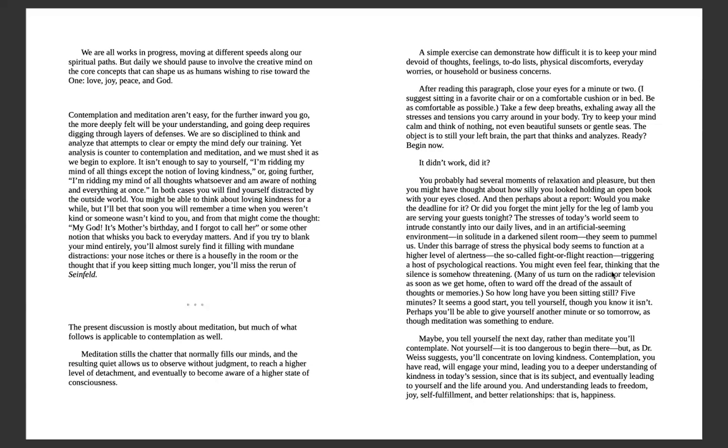If you wish, you can open your eyes again. You might have thought about how silly you looked holding an open book with your eyes closed, or perhaps about a report—would you make the deadline for it? The stress of today's world seems to intrude constantly into our daily lives, and in an artificial-seeming environment, in solitude, in a dark and silent room, they seem to pummel us. Under the barrage of stress, the physical body seems to function at a higher level of alertness—the so-called fight-or-flight reaction triggering a host of psychological reactions. You might even feel fear, thinking that the silence is somewhat threatening. Many of us turn on the radio or television as soon as we get home, often to ward off the dread, the assault of thoughts and memories.